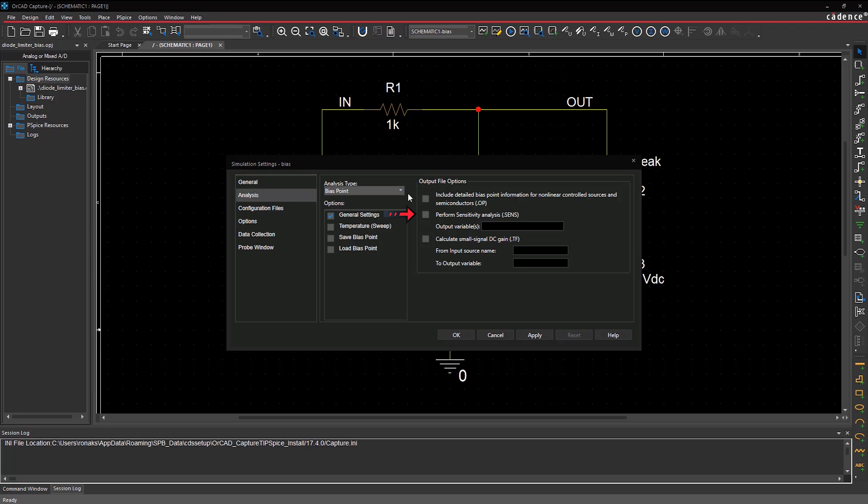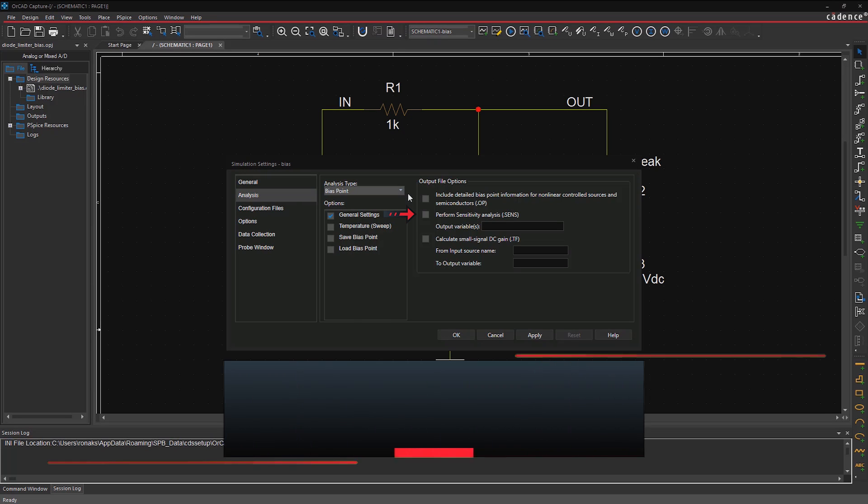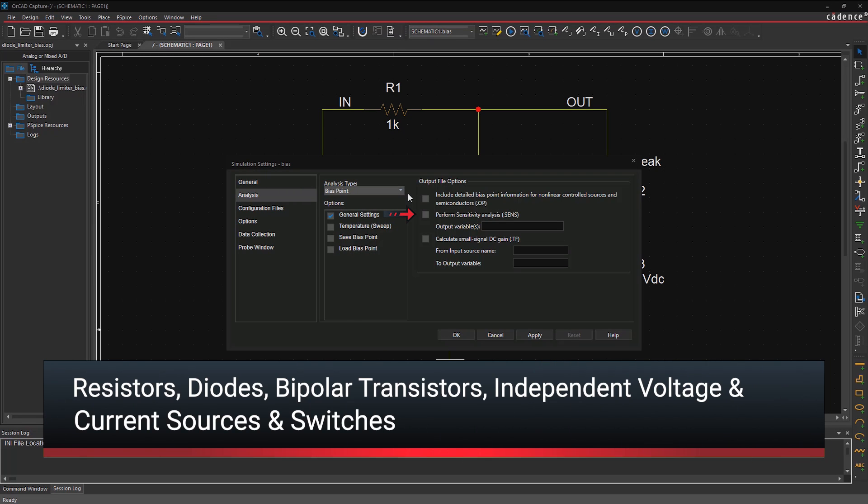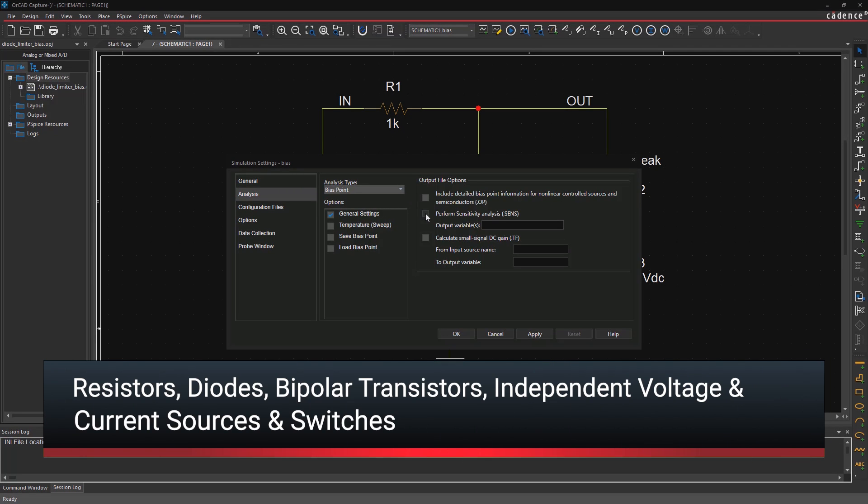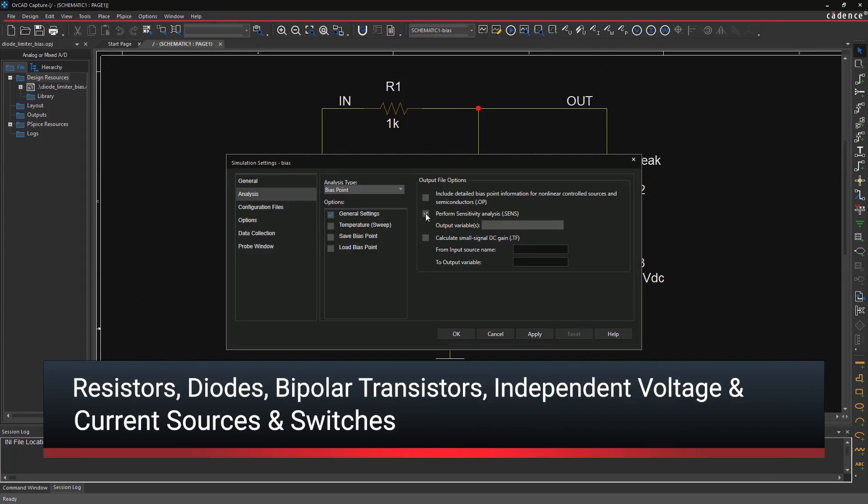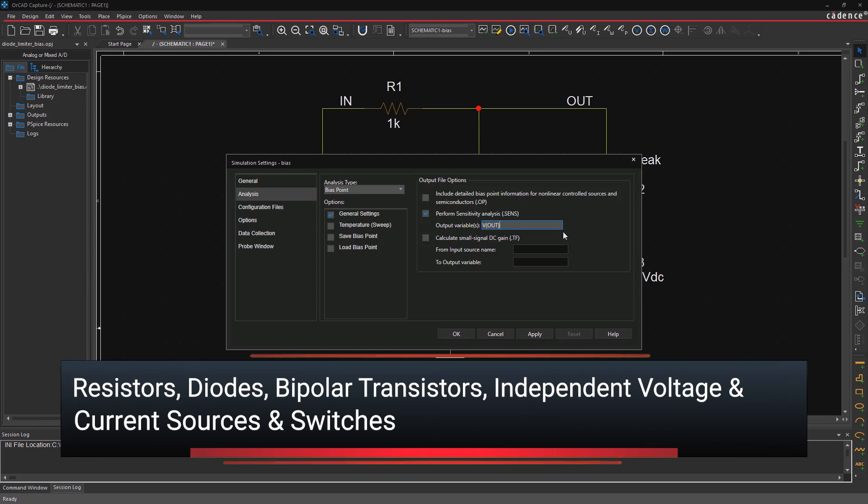Two, DC Sensitivity Analysis calculates and reports the sensitivity of one node voltage to each device parameter for these device types if you have them in your circuit. Since there are diodes in the example circuit, select this option to check the sensitivity to its model parameters and enter the output variable as Vout.